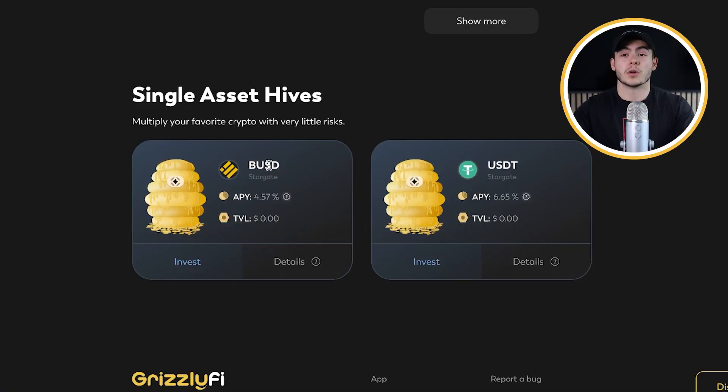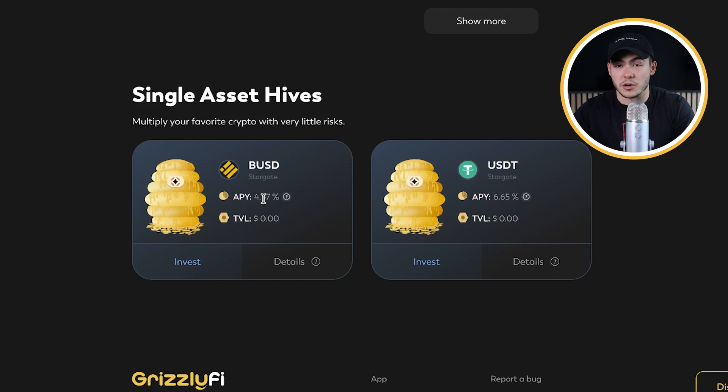The platform we're using is Stargate, which is a bridge. The yield is coming from transaction fees that people pay for bridging assets between different blockchains. For example, there is a Stargate BUSD pool on many different chains. If someone bridges from Ethereum to BNB, they deposit funds in the pool on Ethereum and withdraw from the pool on the BNB chain, leaving a small fee — and that's where you earn yield.